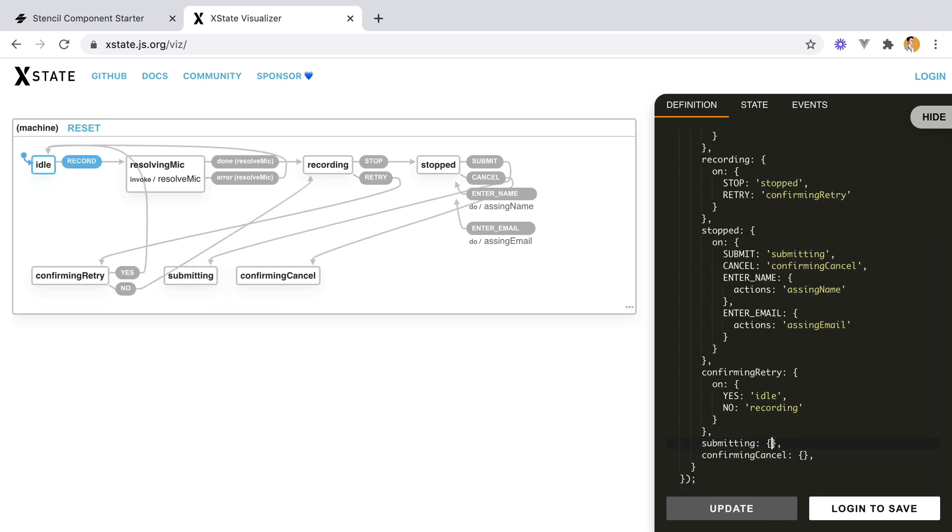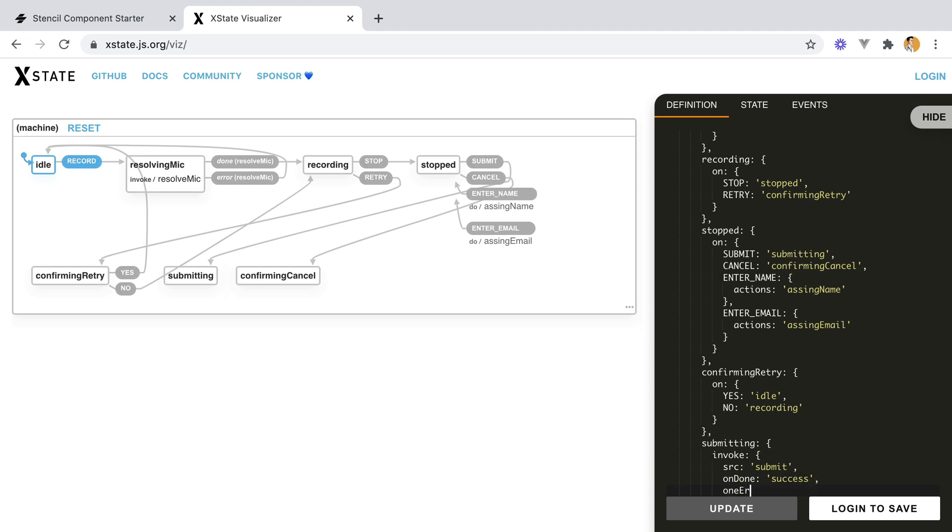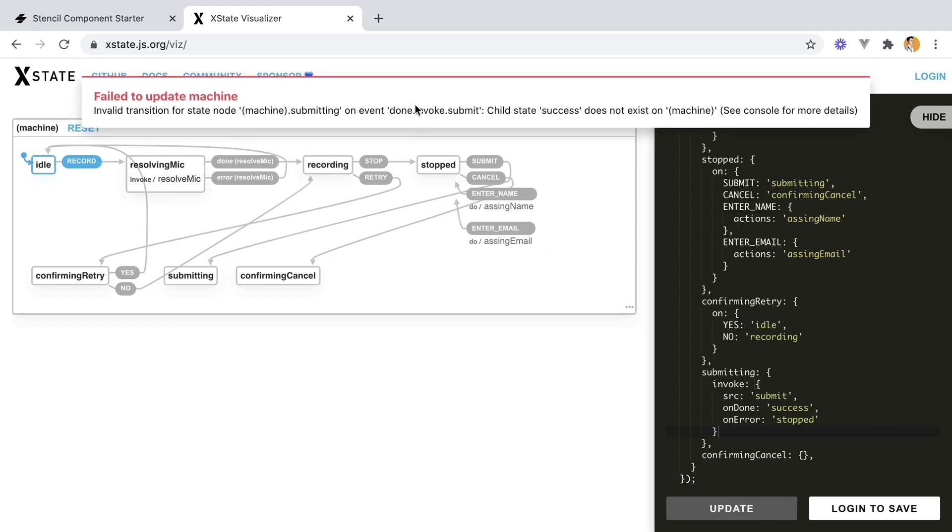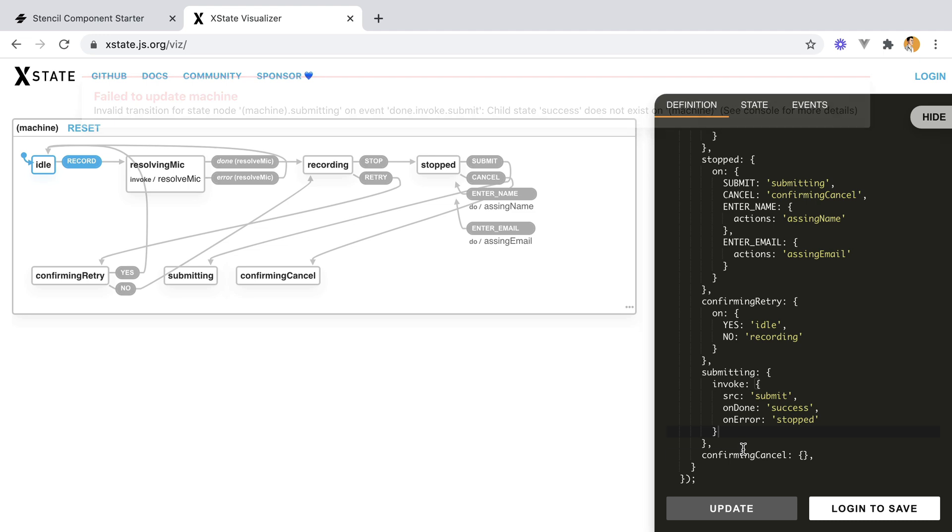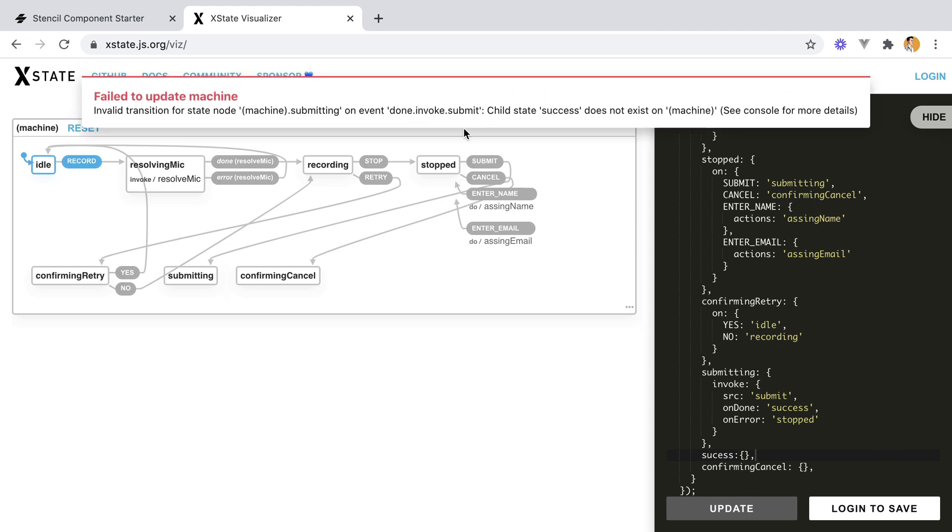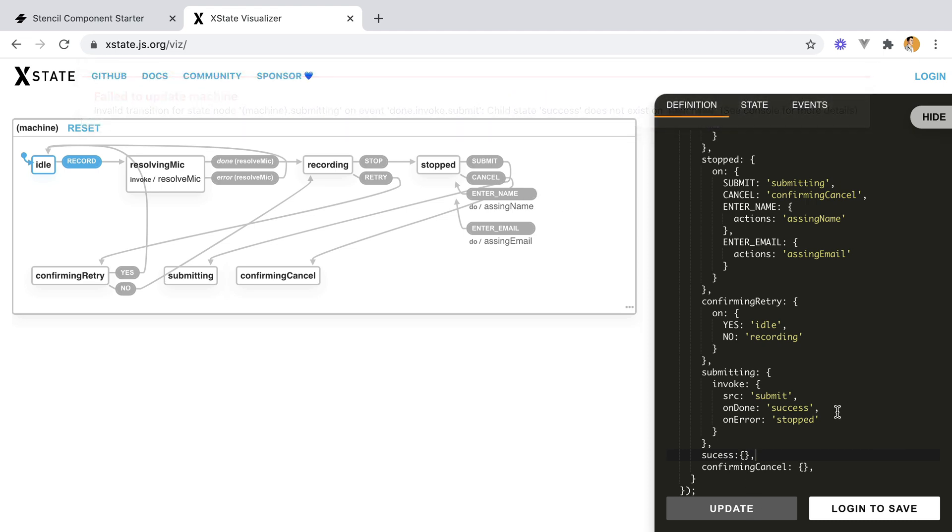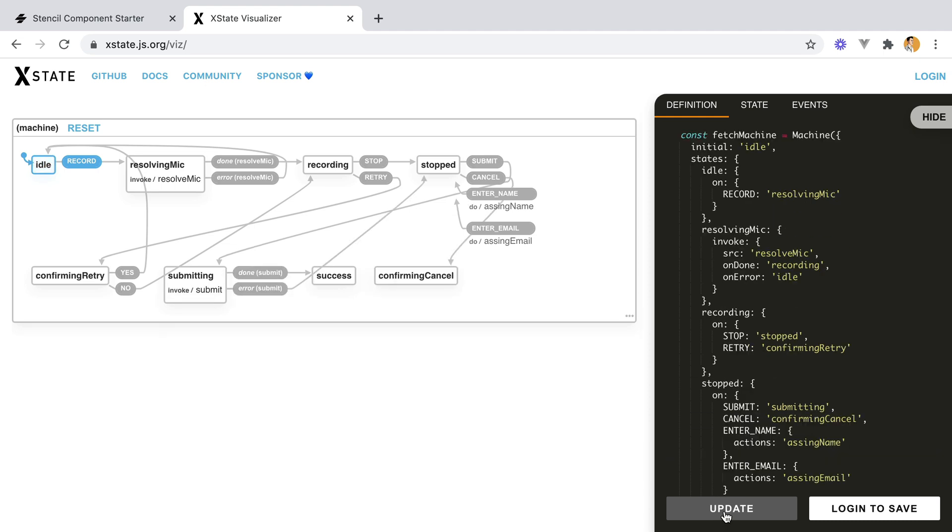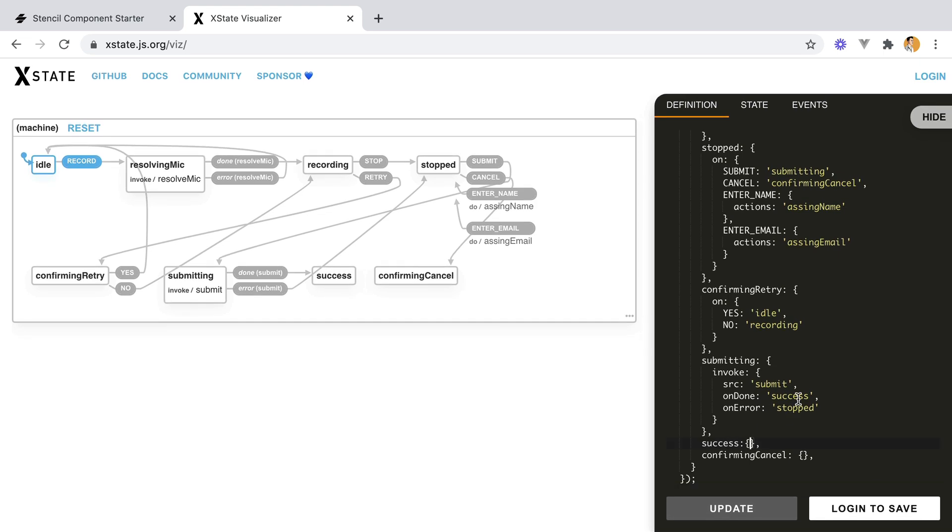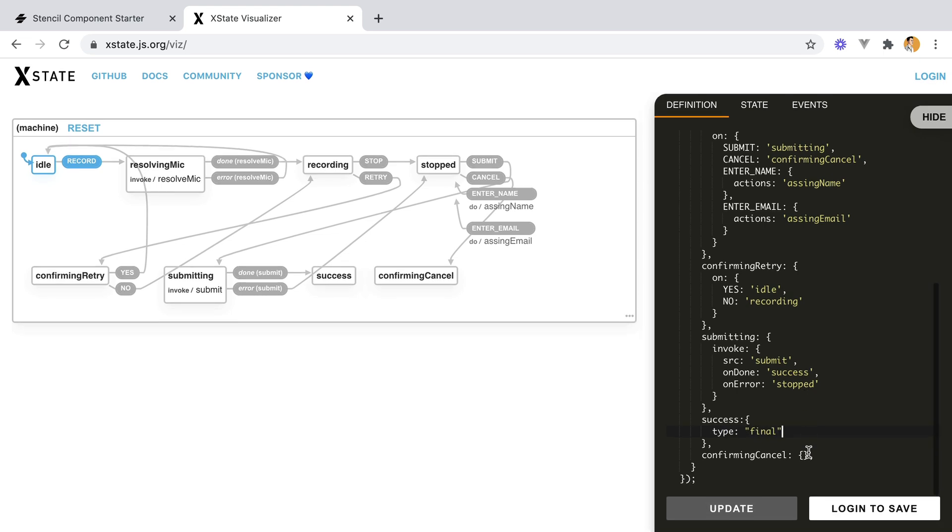Next, on the submitting, we'll invoke a promise, submit, and on done, we'll show the success state, on error, we'll go back to stopped. Done, and we're submitting child's success. We need to define the success state. Invoke submit. What's wrong? Oh, it's success with two Cs. That looks better. And on the success state, this will be a final state. So we have to add type final. So this is the end of our flow.